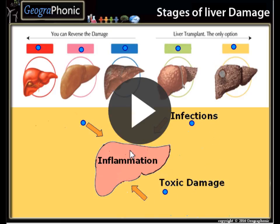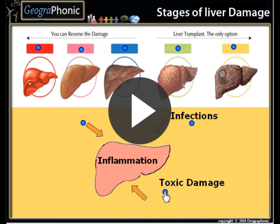Here you see the types of inflammations which can affect the liver. This can be infections, toxic damage, or immunologic damage.